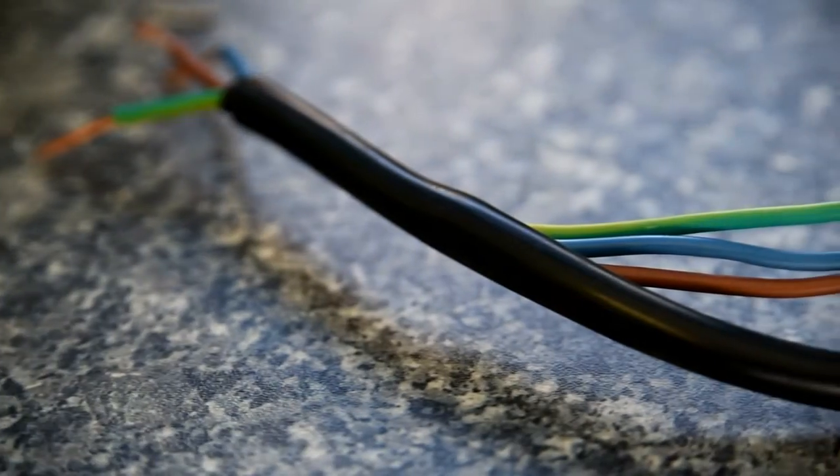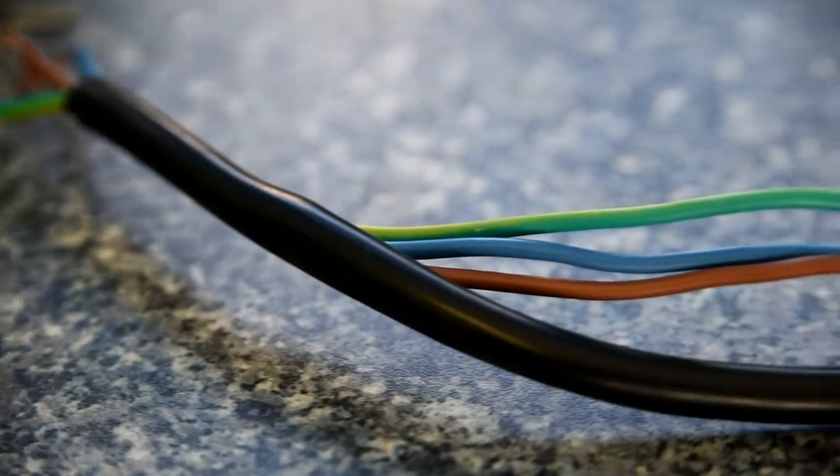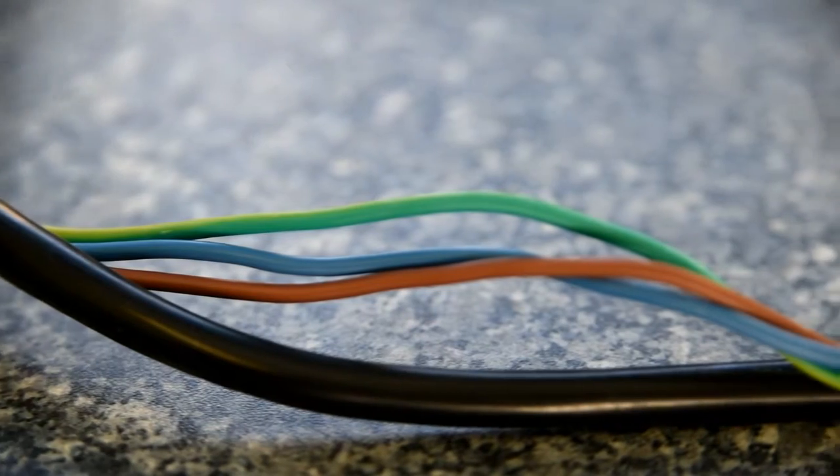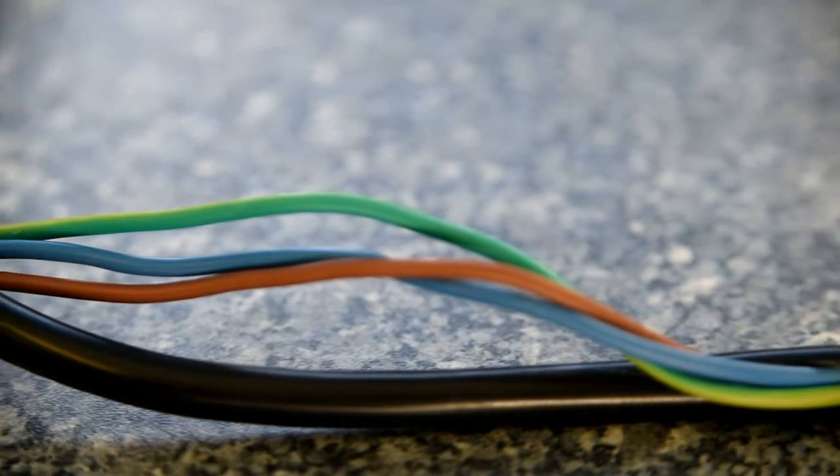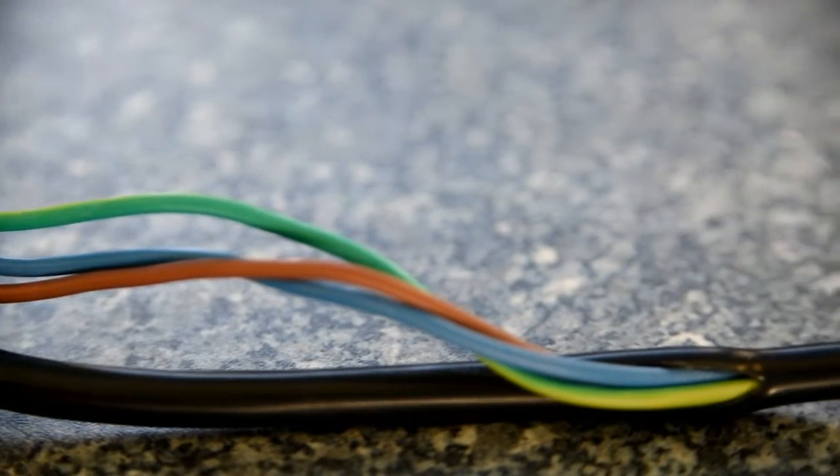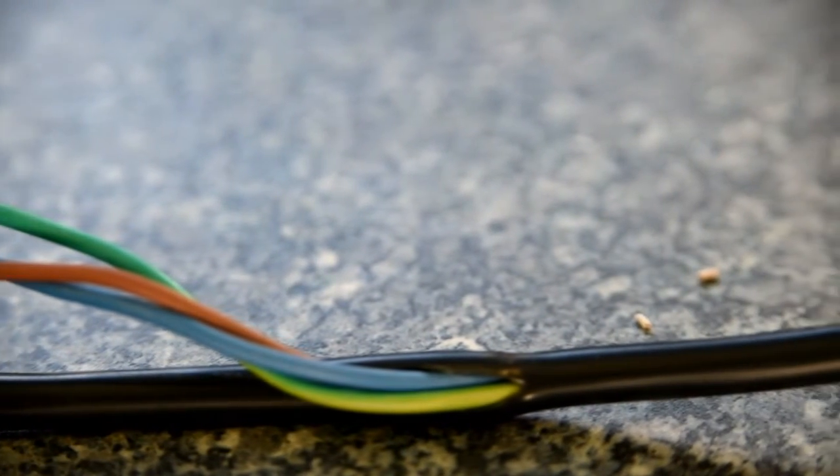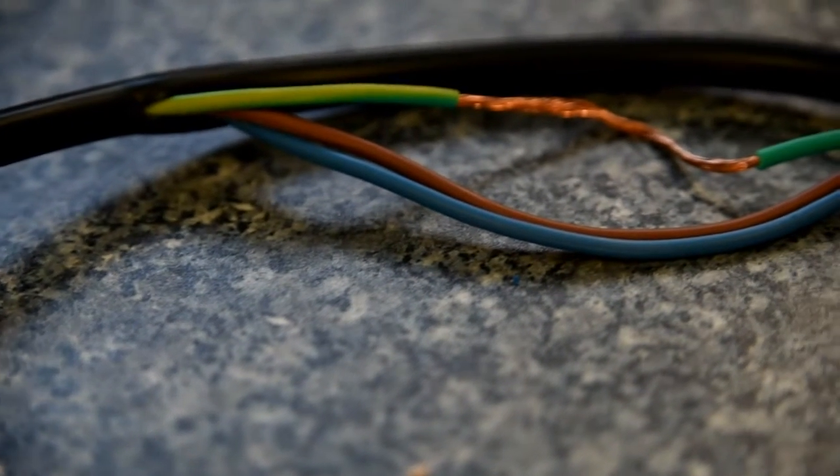Pretend for a minute that this bit of cable is from your toaster or other doodad. We've cut away the insulation to show you its insides. The other two colors are the live and the neutral wires, but we're looking at this one here, the green and yellow earth wire.